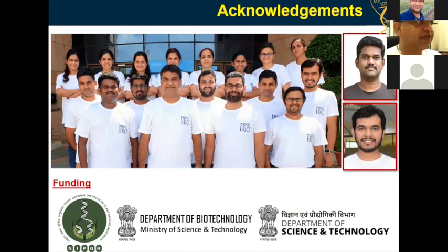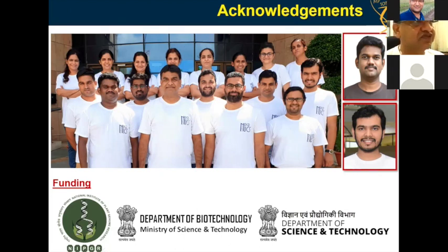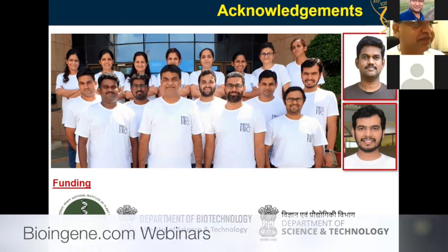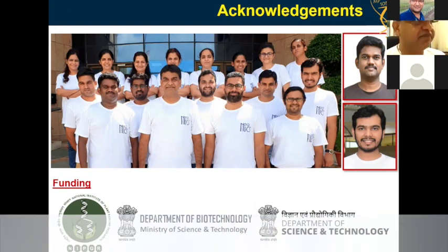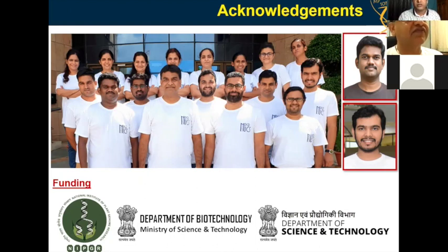This is the Foxtail millet story in a nutshell. I thank my students for this work. The HSP work was done by Roshan Kumar Singh, who defended his thesis last month and is now a doctor. The database and genomic studies were done by Muthu, who is now faculty. This work was mainly funded by the Department of Biotechnology, Government of India, and partially by the Department of Science and Technology. Thank you very much for your patience. I will now answer questions received from participants.